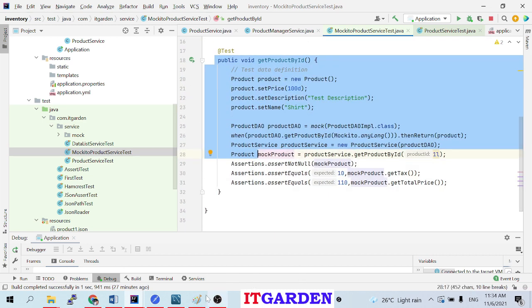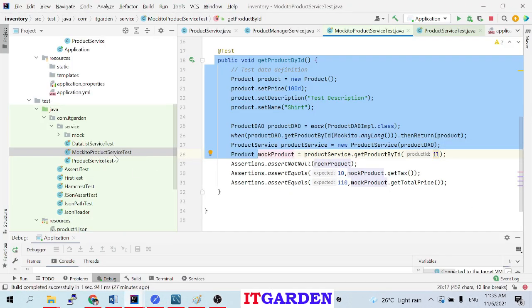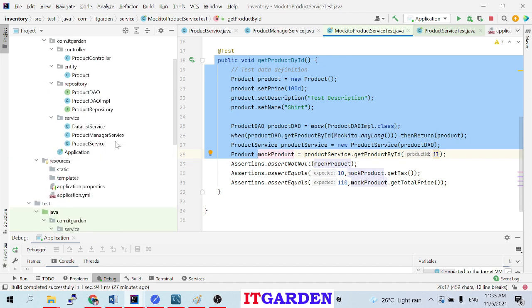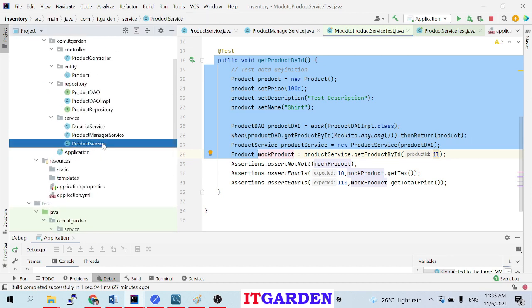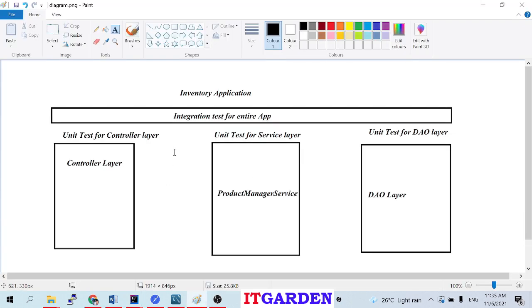If you develop a project, that project will have several layers. For example, our inventory application - it's a very small inventory application. That application contains a controller layer, ProductManagerService which is the service layer, then a DAO layer. I have created a new class called ProductManagerService - I don't want to disturb the existing class, that's the reason I created another service class called ProductManagerService.